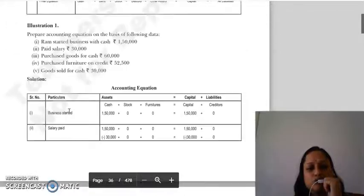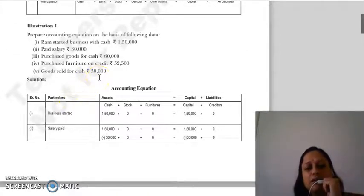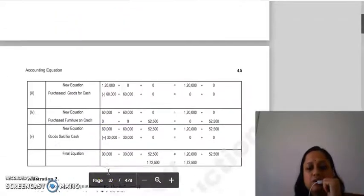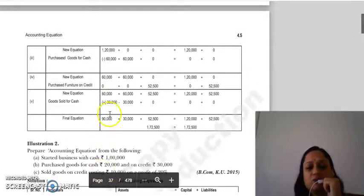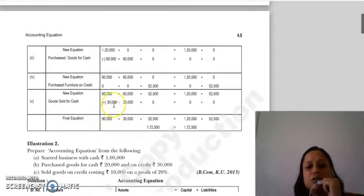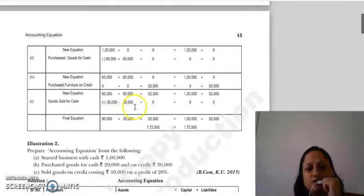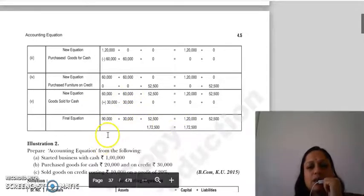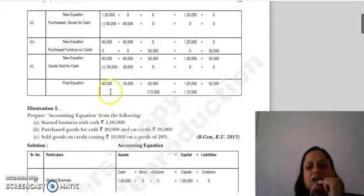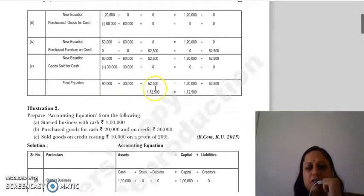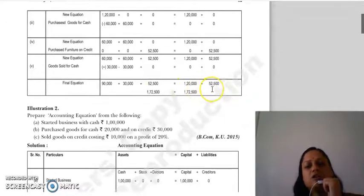Next transaction: sold goods for cash ₹30,000. You received cash, so ₹30,000 is added to cash. You sold goods so your stock is reduced. After all these transactions, the final equation is: cash ₹90,000, stock ₹30,000, furniture ₹52,500 on the asset side; capital ₹1,20,000 and creditors ₹52,500 on the liabilities side.